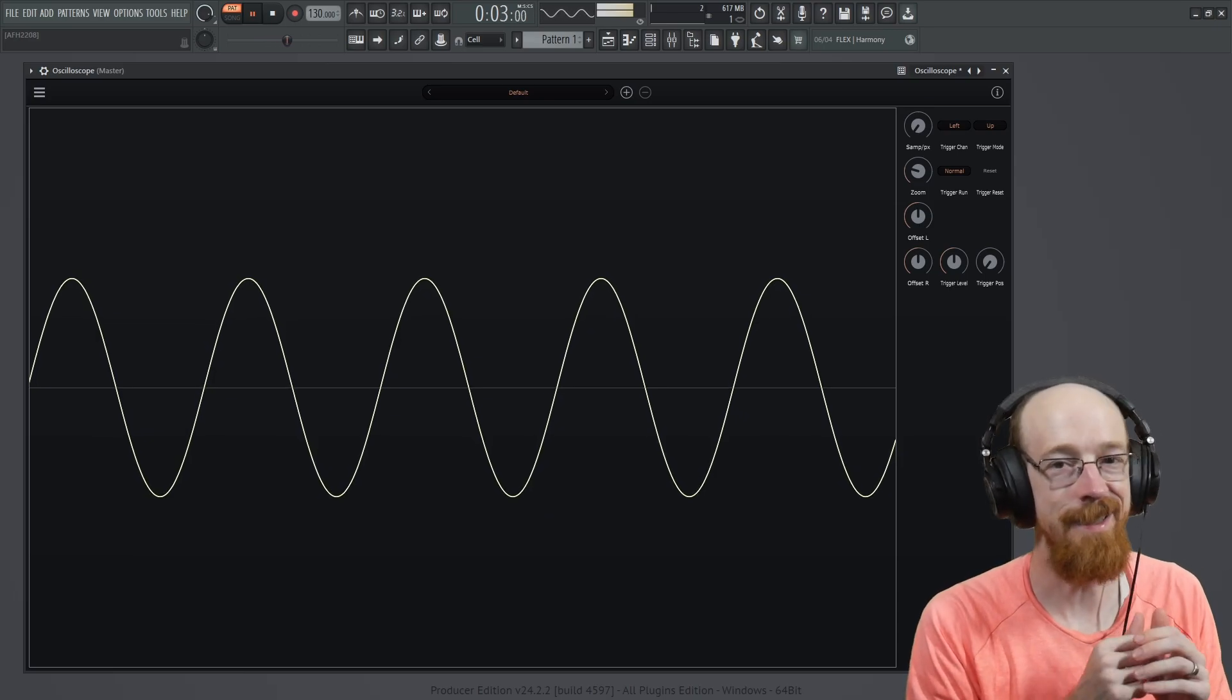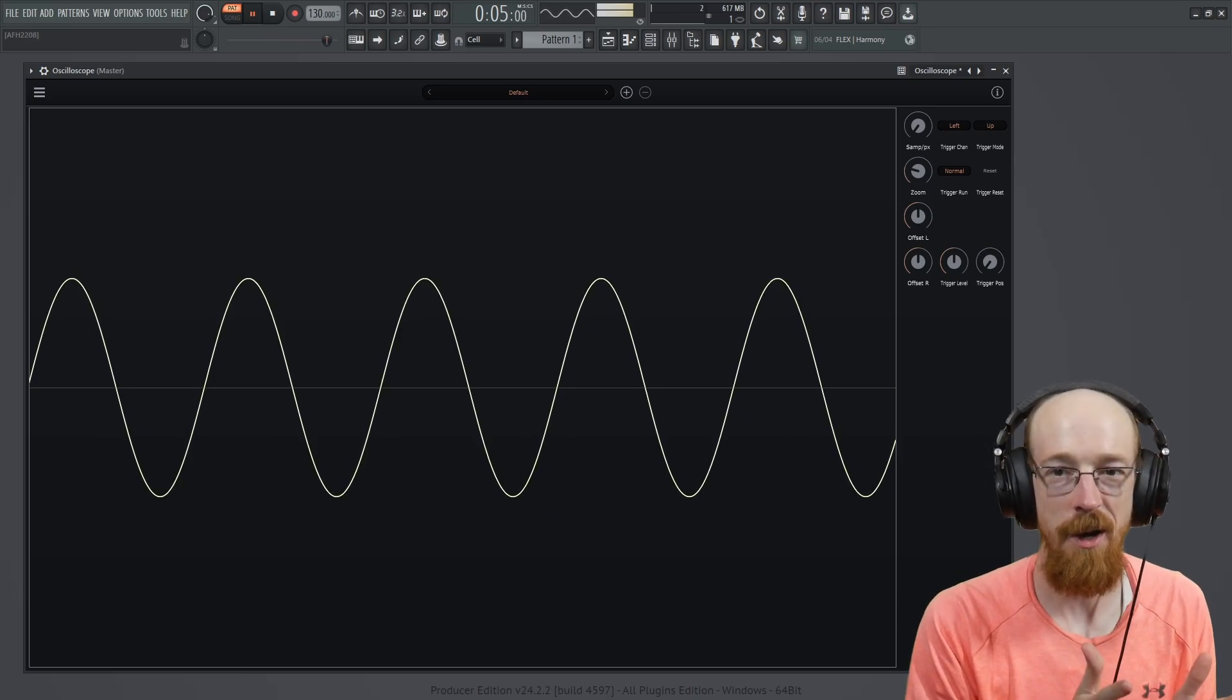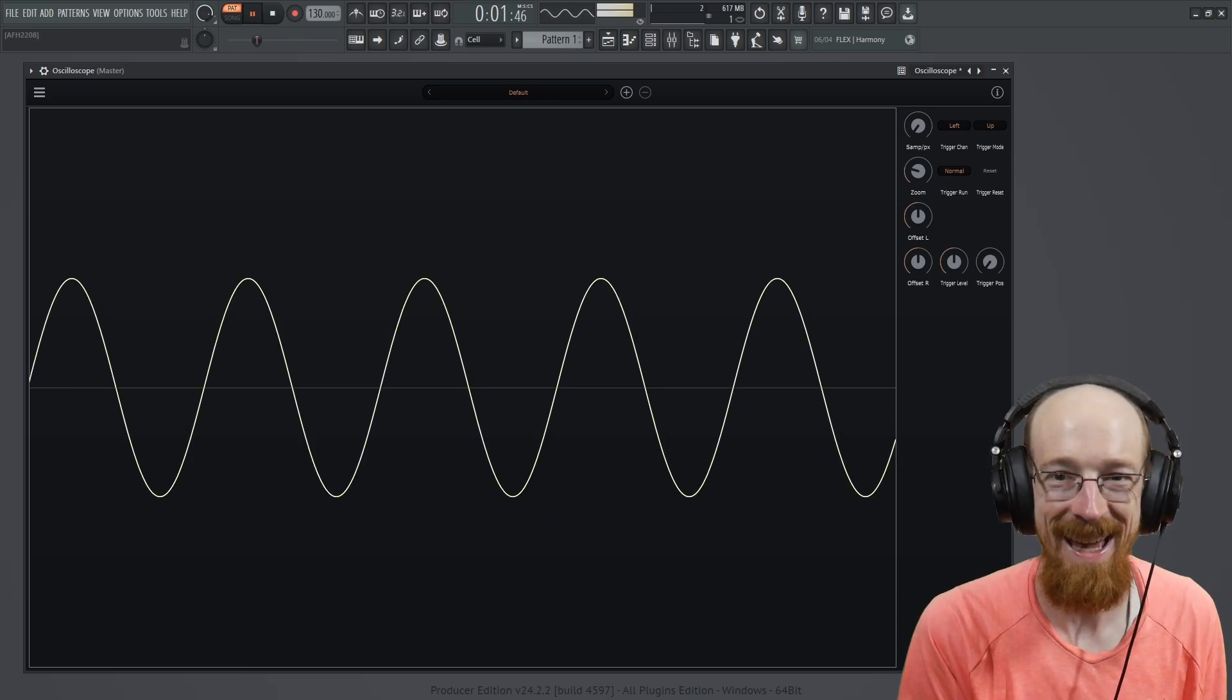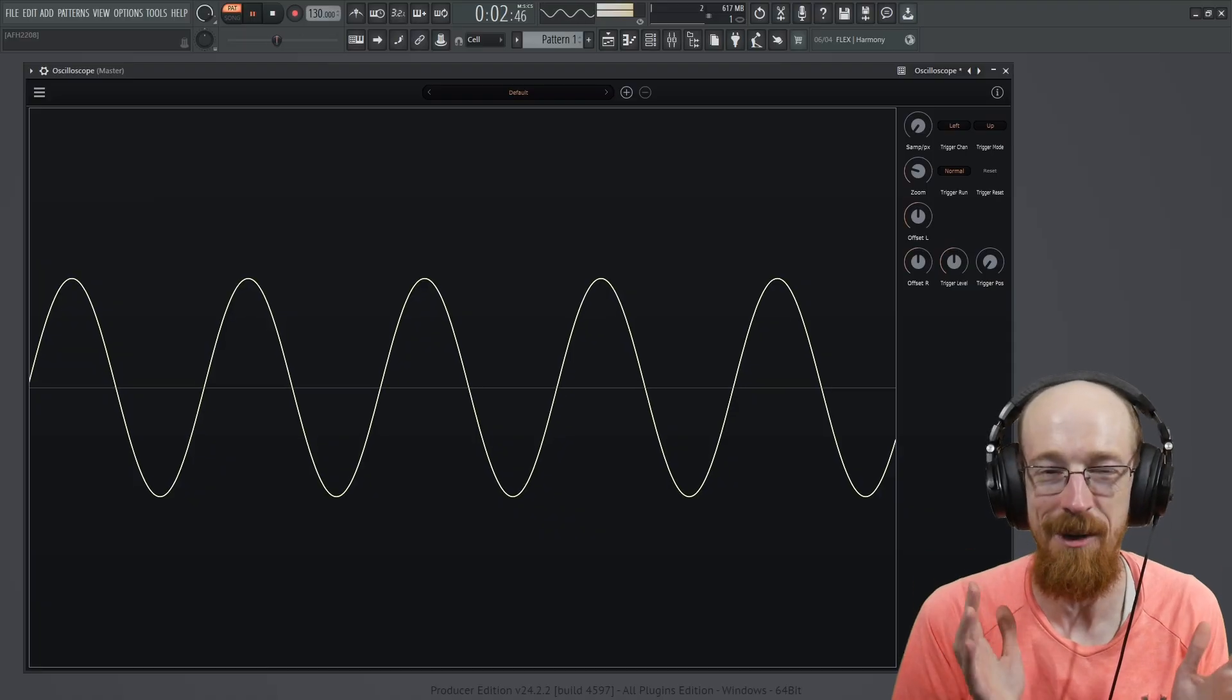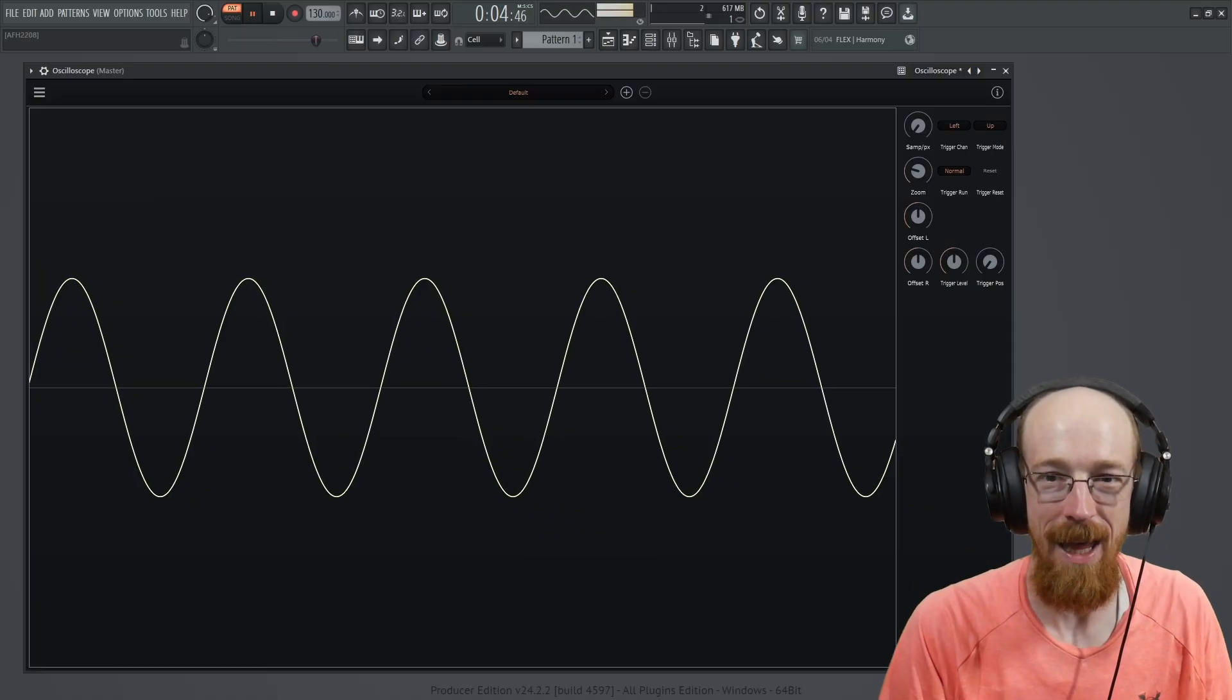Today we are looking at oscilloscope. It is literally called oscilloscope. It's an oscilloscope. This one's by Soka Labs.